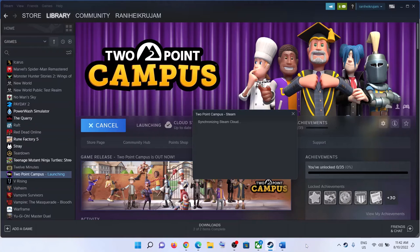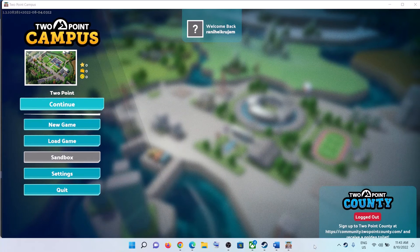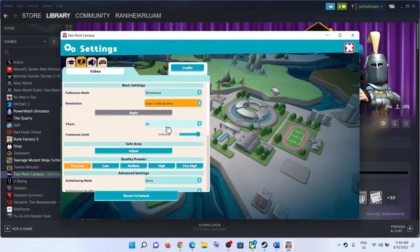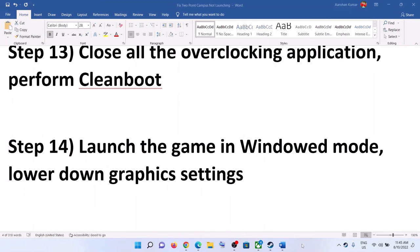The next step is to launch the game in windowed mode and lower the graphics settings. Launch the game, go to Settings, then Video Settings, and select Windowed mode. Also lower the resolution — if it's set to 4K, try 1920x1080 or lower. Click Apply and Accept. If V-Sync is on, turn it off. Scroll down and lower all graphics settings from Very High to High, Medium, Low, or Very Low.